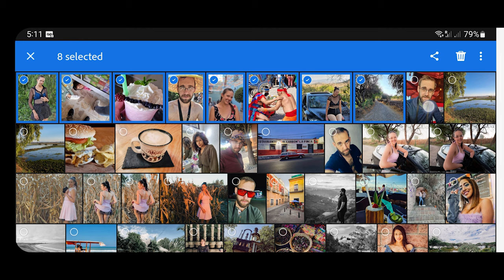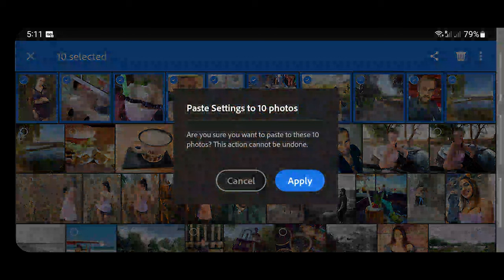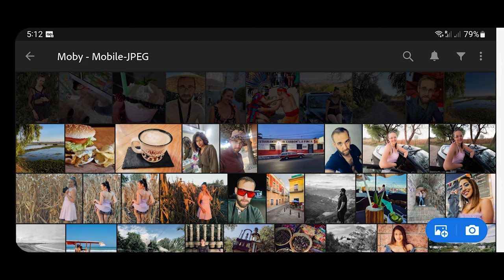Then let's go to the three dots again and go to where it says 'paste settings' — everything I did on that first image. I'm going to click this and it's going to ask if this is what you want to do, and I'm going to say yes.